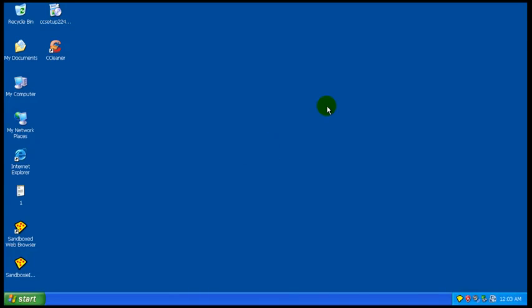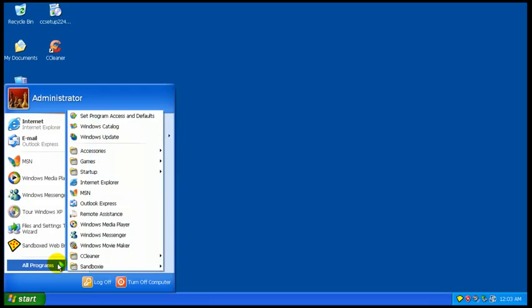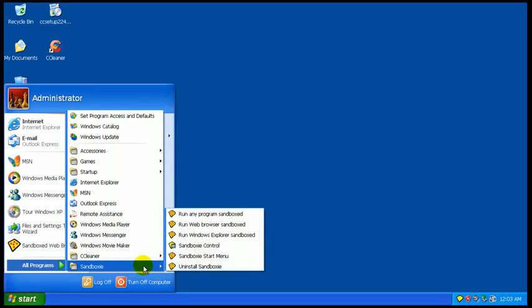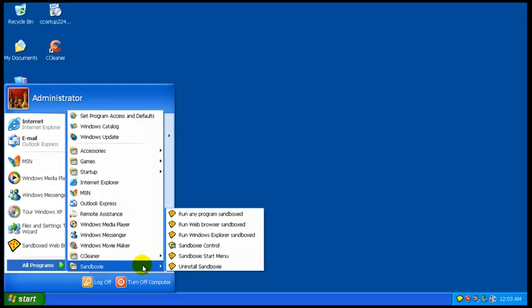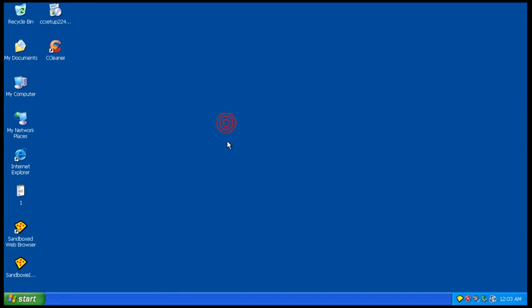So, that was a quick review of Sandboxie. Definitely works at keeping your system safe. And, as you saw, nothing made it past it. Everything got cleaned up. And that's it. I'll let you guys go.